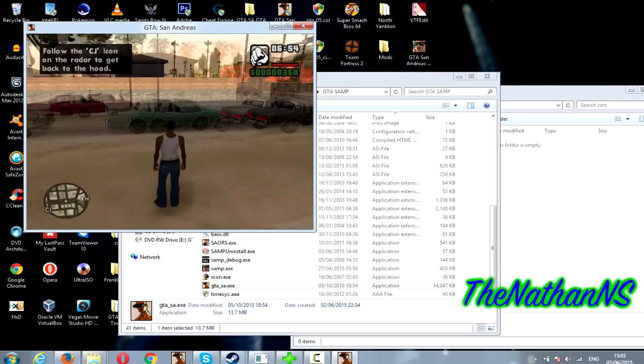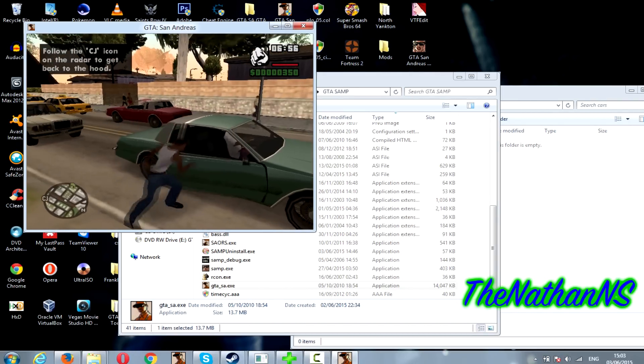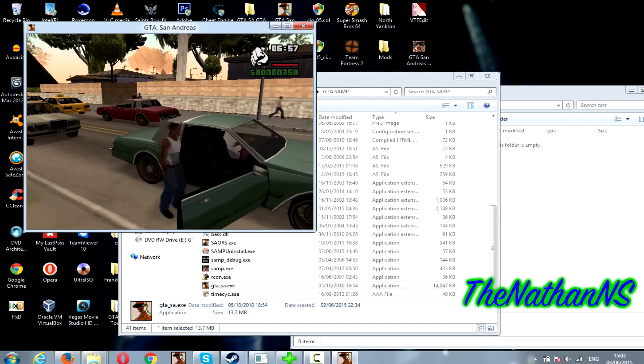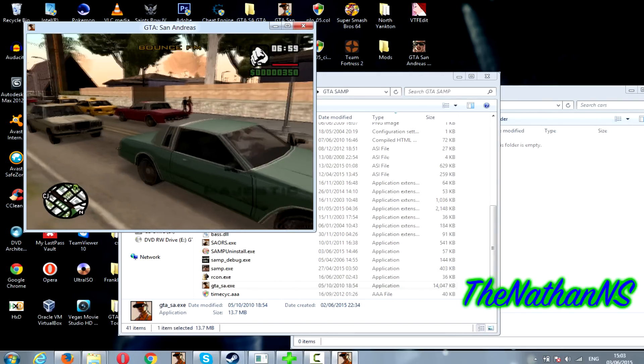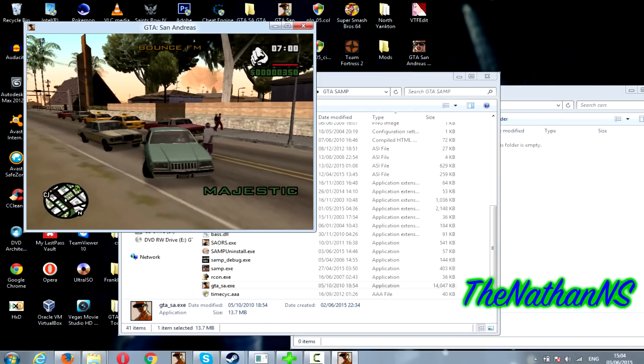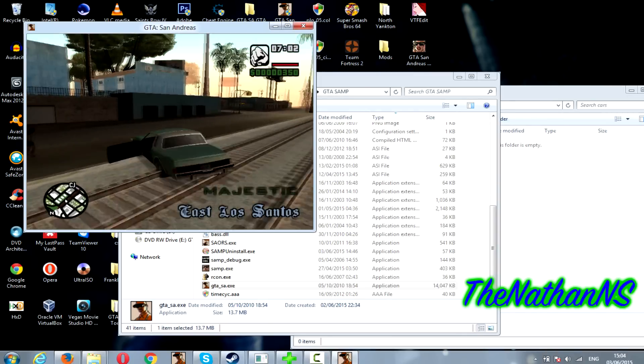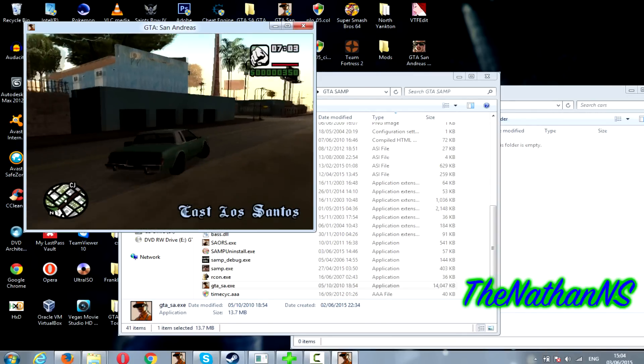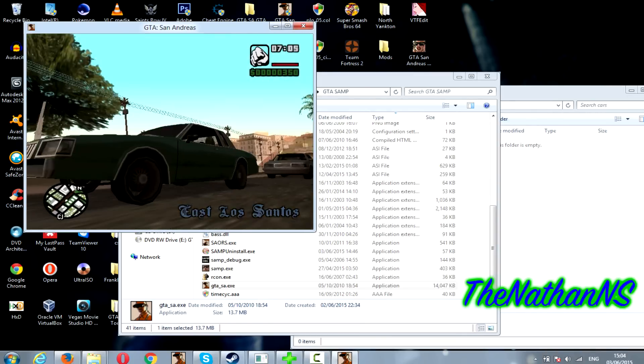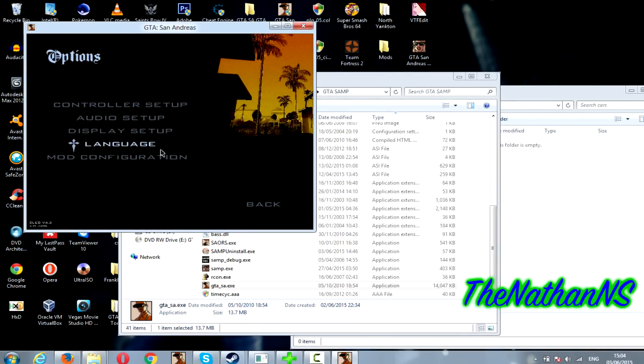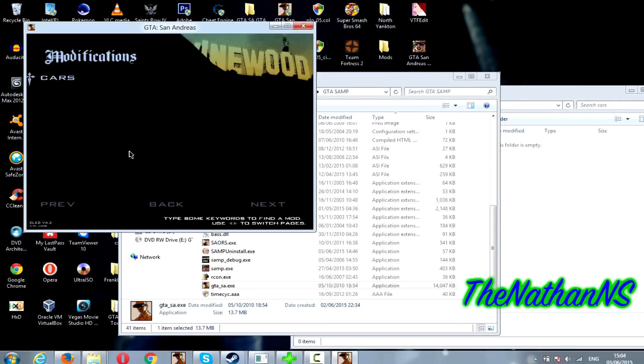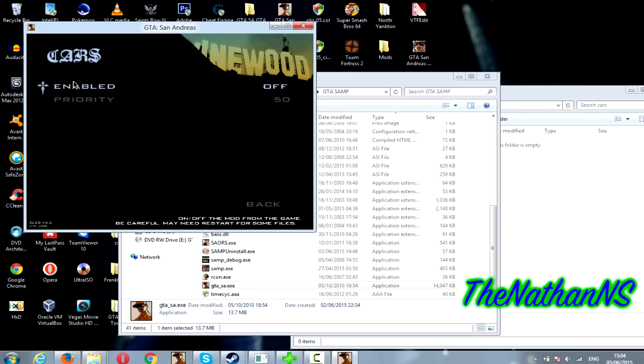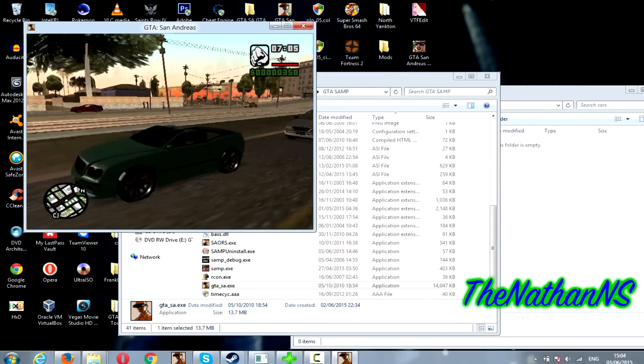And they've all gone back to the GTA San Andreas models. And to enable again just go back to options, mod configuration, modifications, cars, enabled on. Go back to the game.